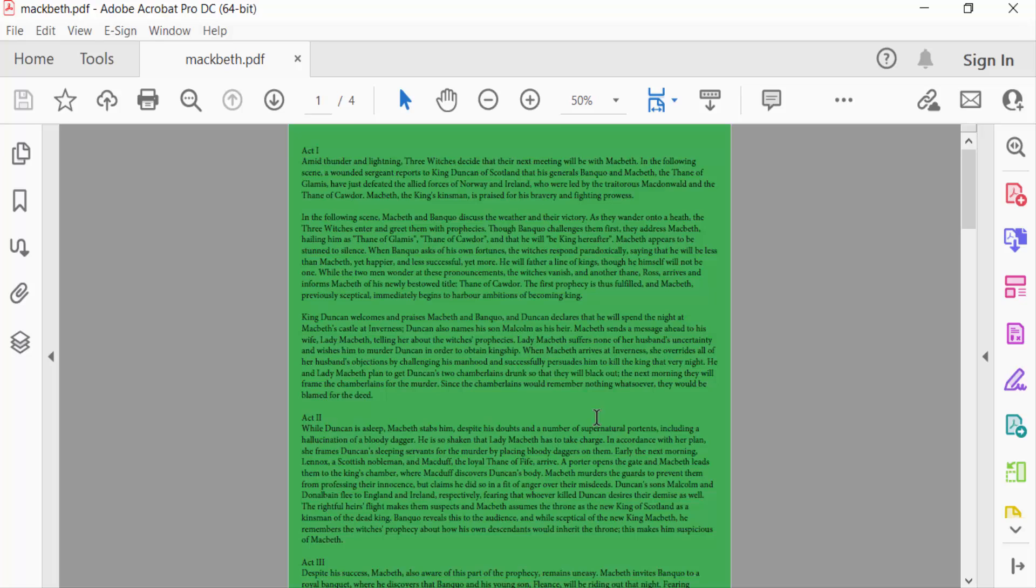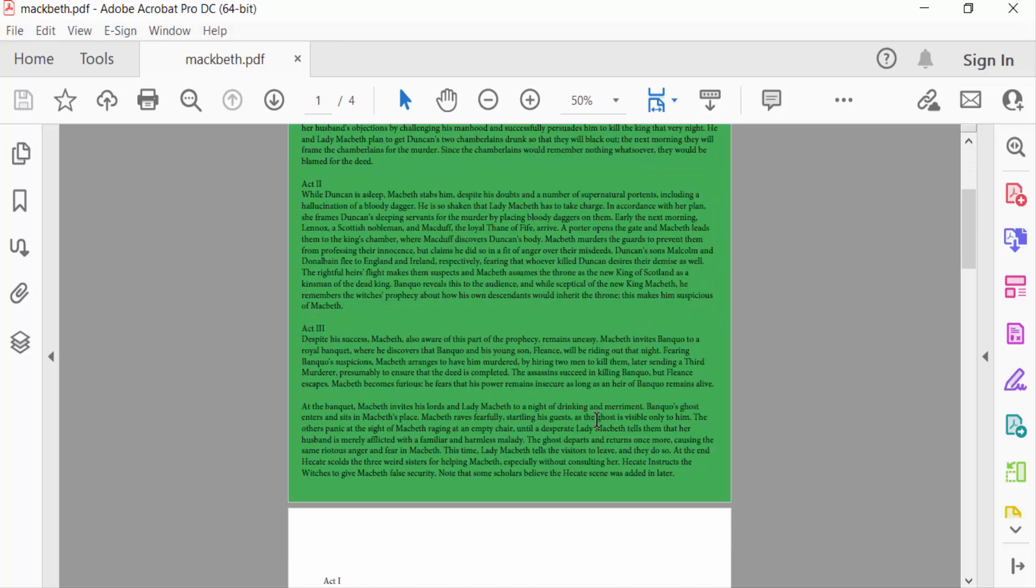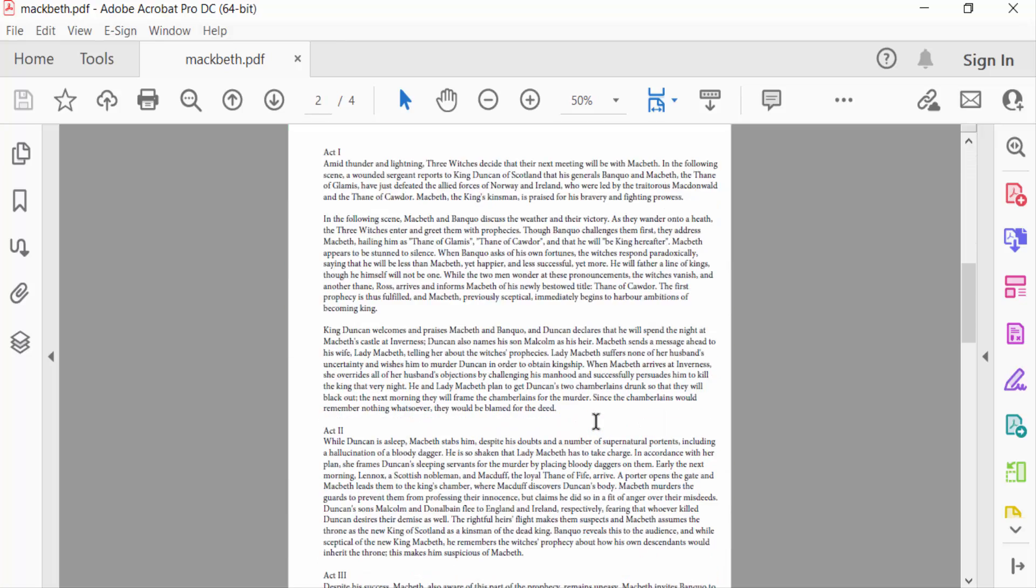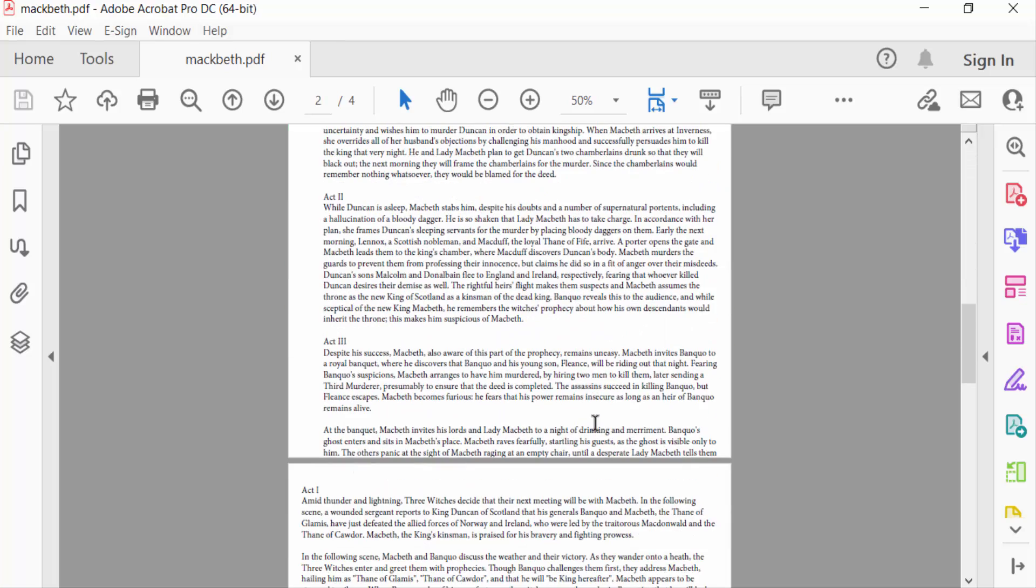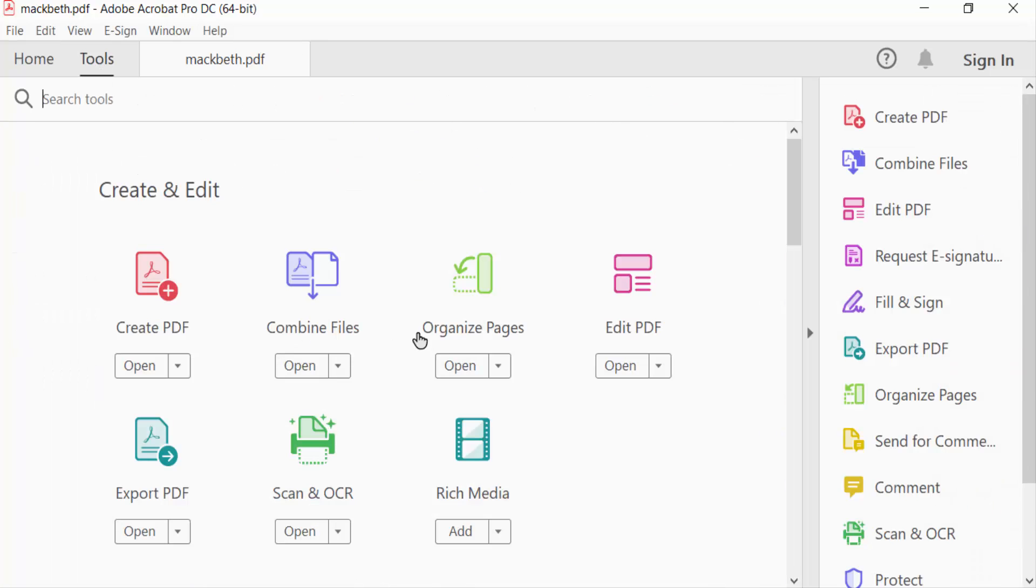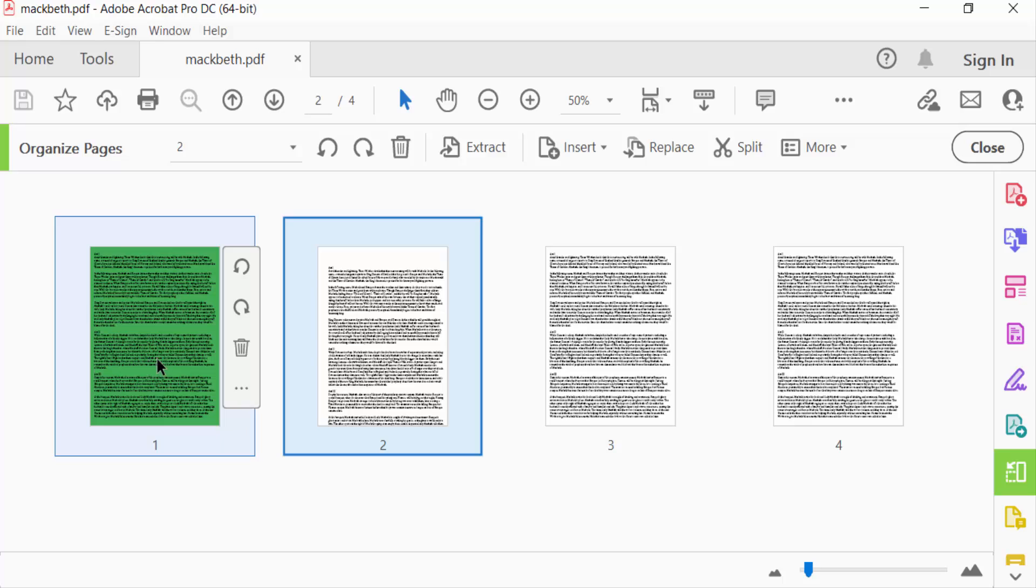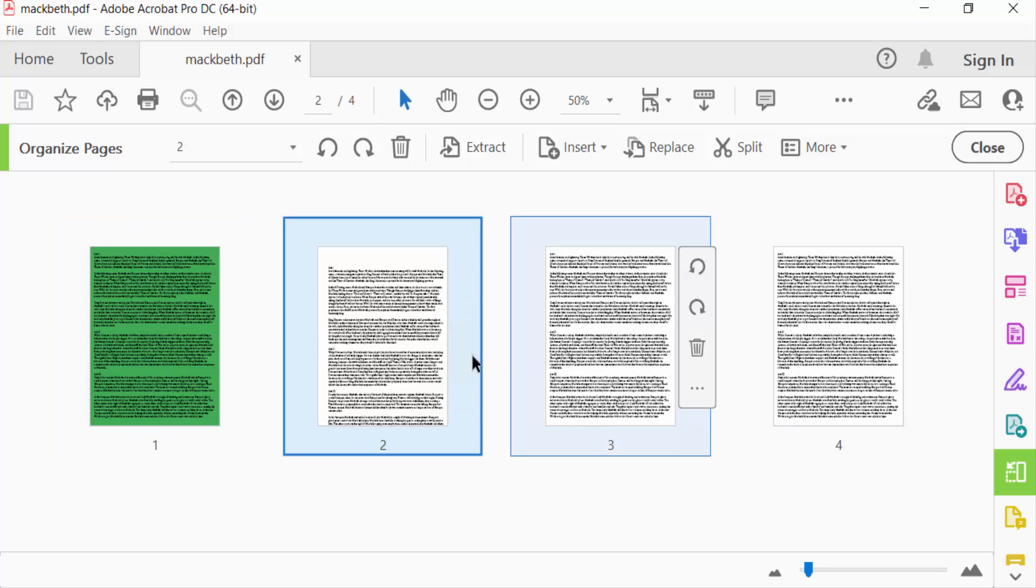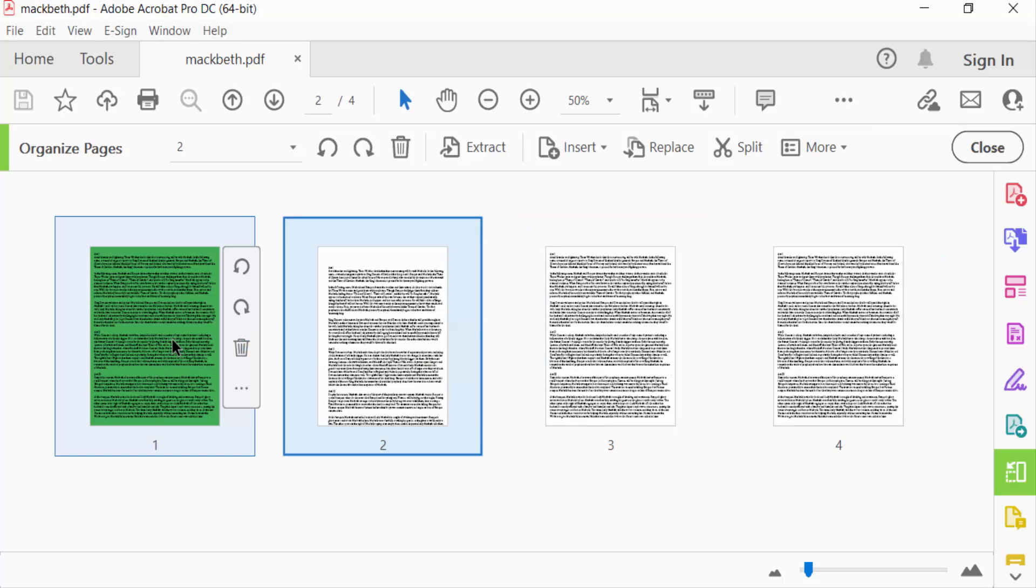The page orientation is portrait and I want to convert this to landscape, so I go to Tools menu and find here Organize Pages. These are the pages, four pages in this PDF form, and first I select...